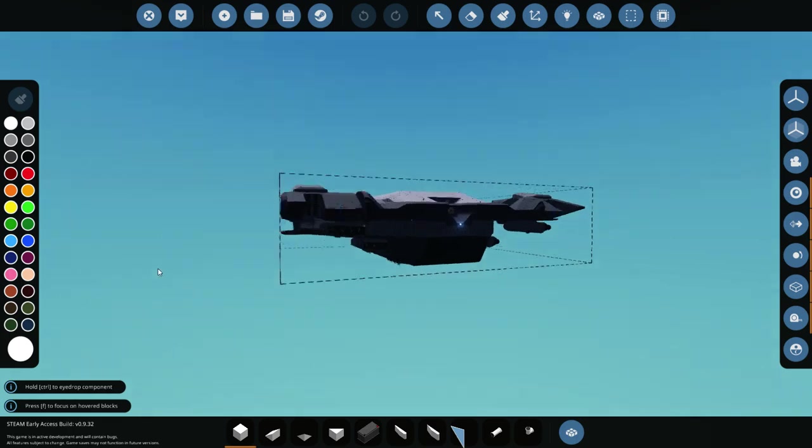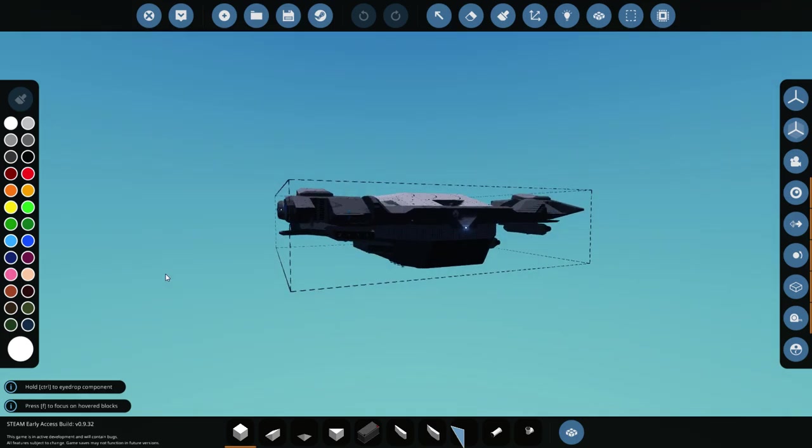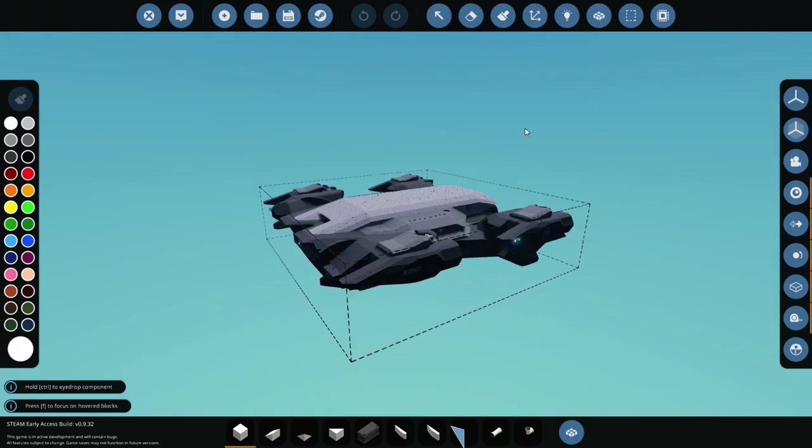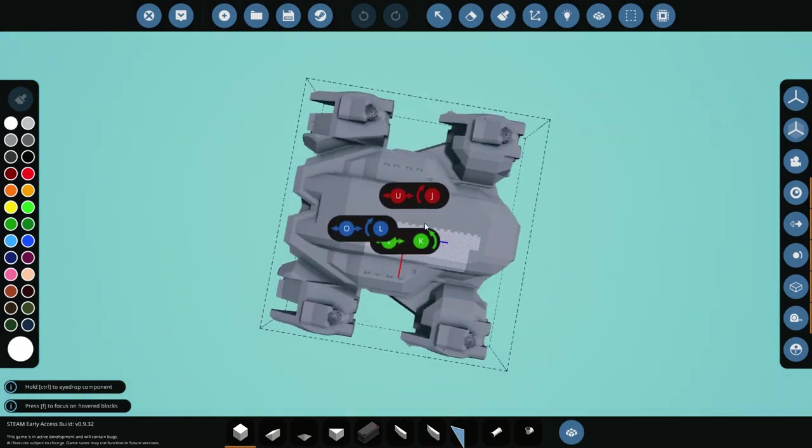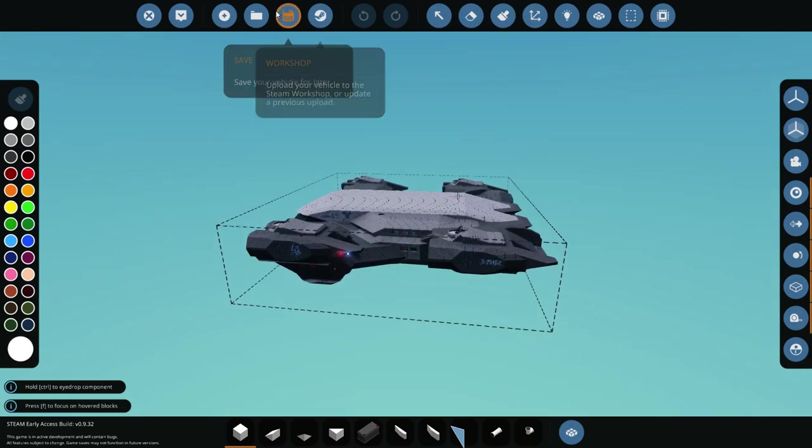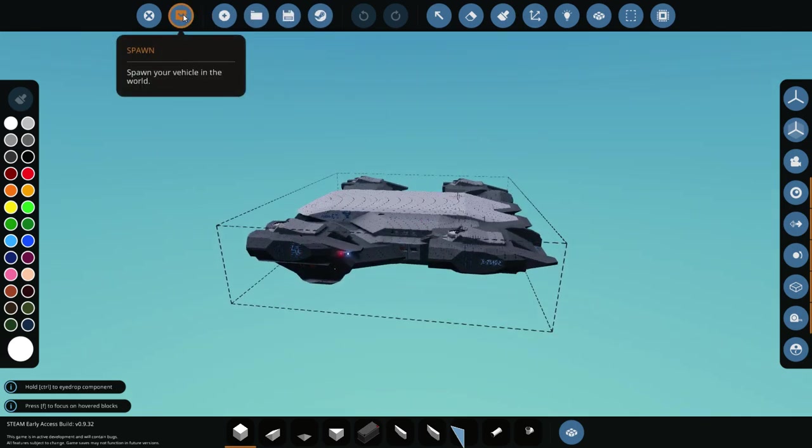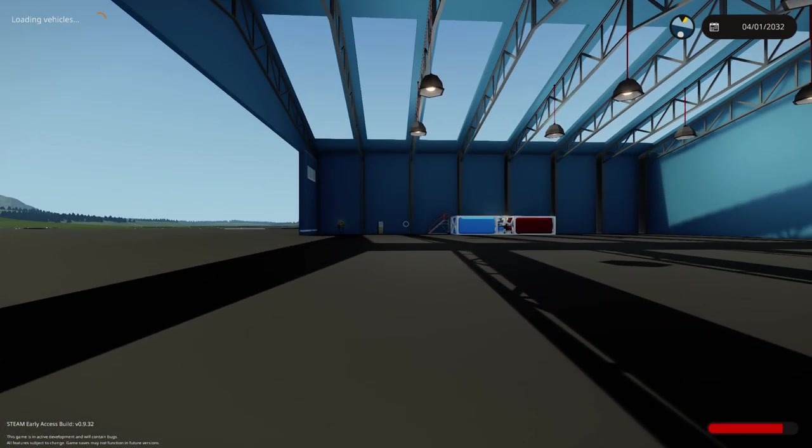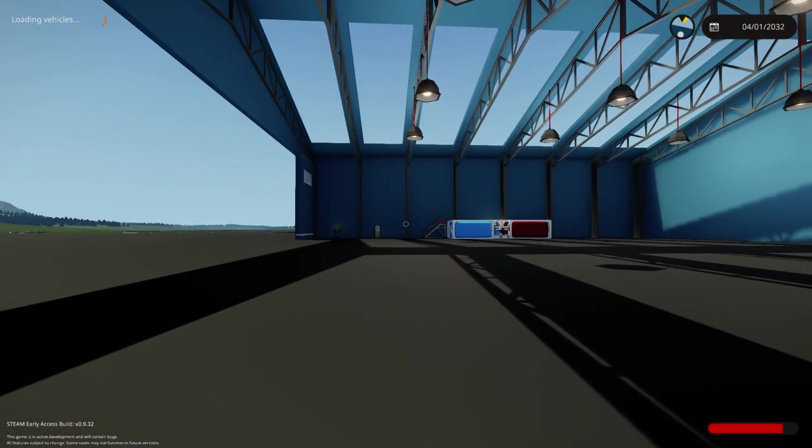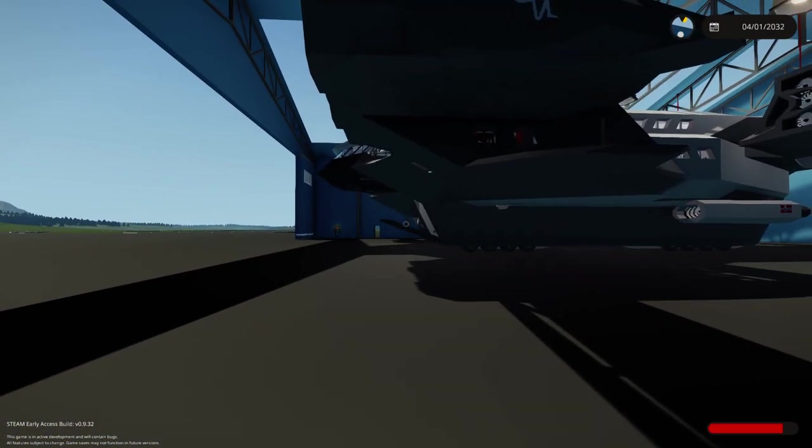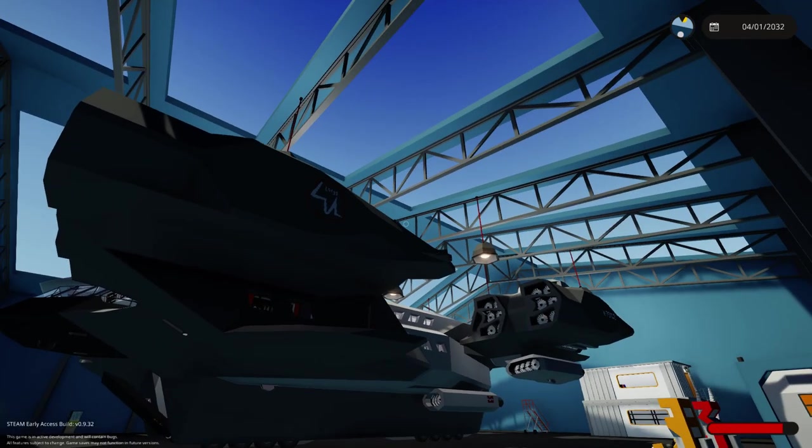He basically fit it within the stock dimensions so you don't really need to modify anything, you just spawn it. And by the way, it's probably gonna lag. It's lagging on my computer. Check it out.